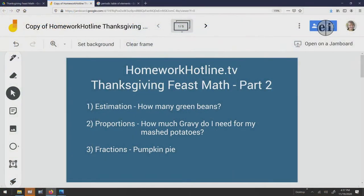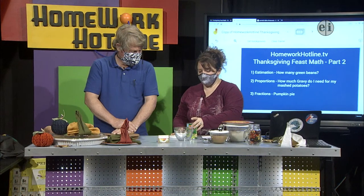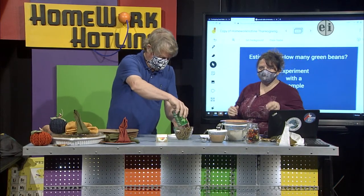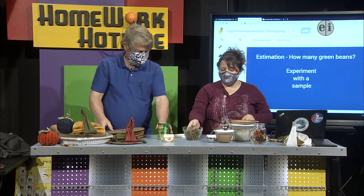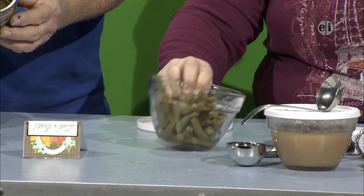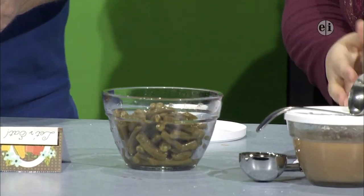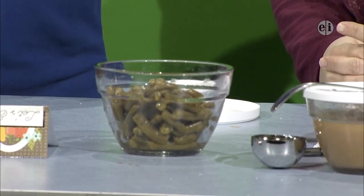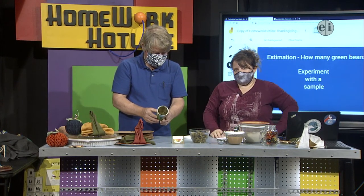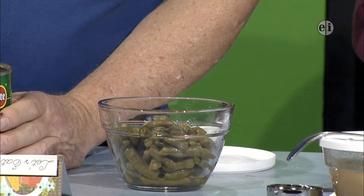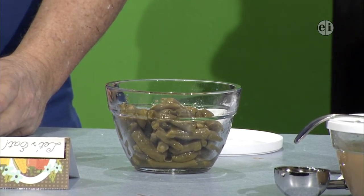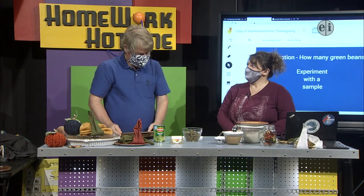Something about estimation. We have a can of green beans — one of my favorites for making green bean casserole. We poured them into a bowl. Estimate: how many green beans do you think there are? Ken, what would you say? I would guess 125. Okay, 125 is the estimate. How can you tell if your estimate is accurate? We could actually count them, or we could do a sample.